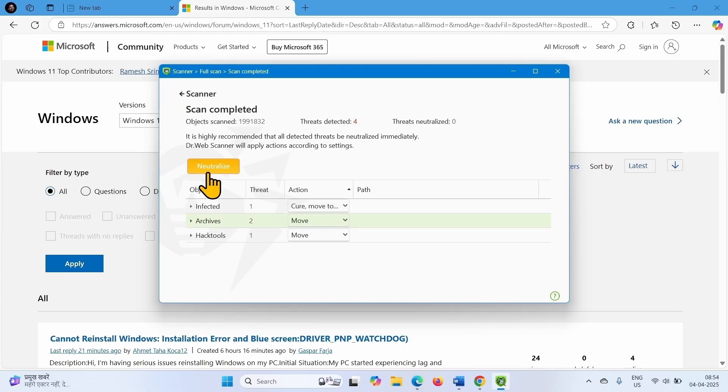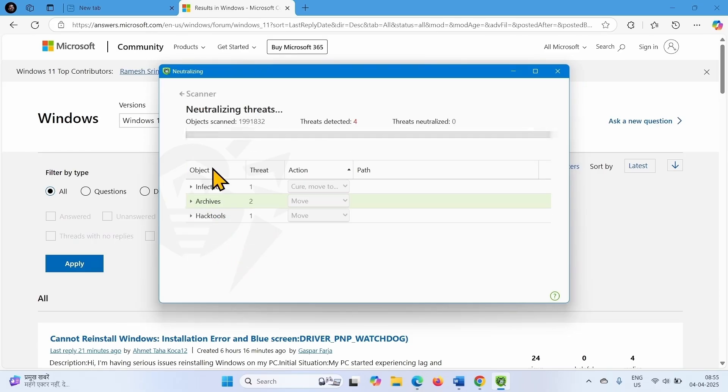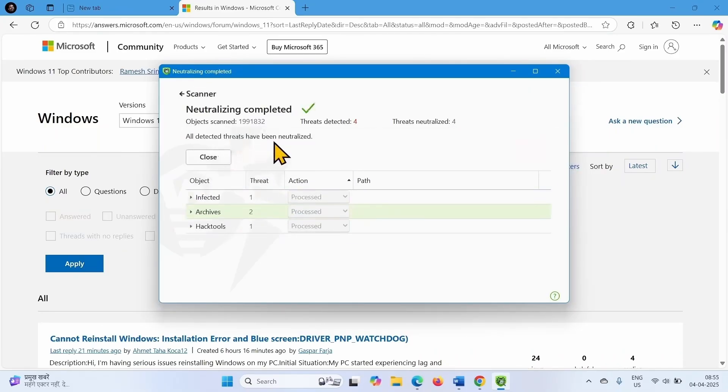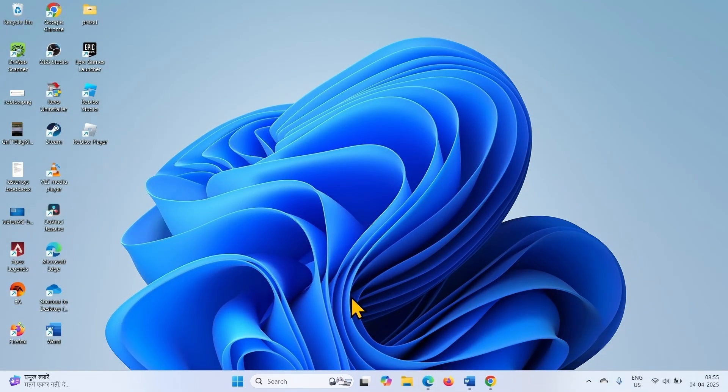Run Full Scan. Once the scan is completed and threats are detected, click on Neutralize. Close the program and restart your computer.